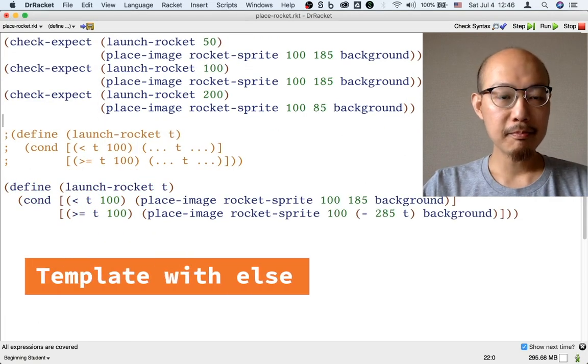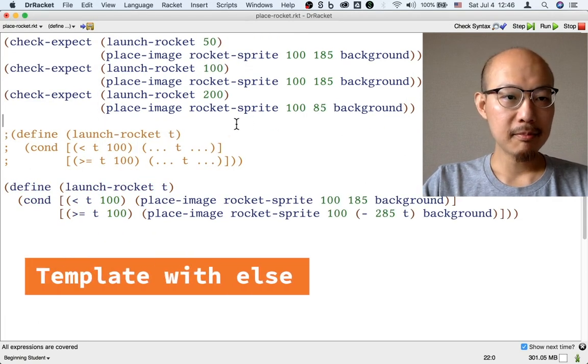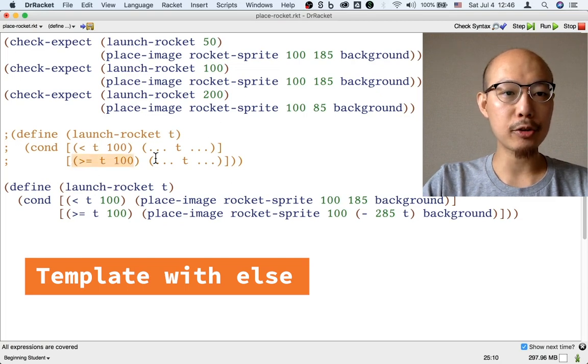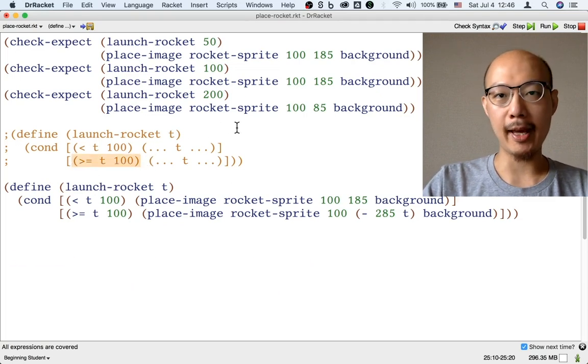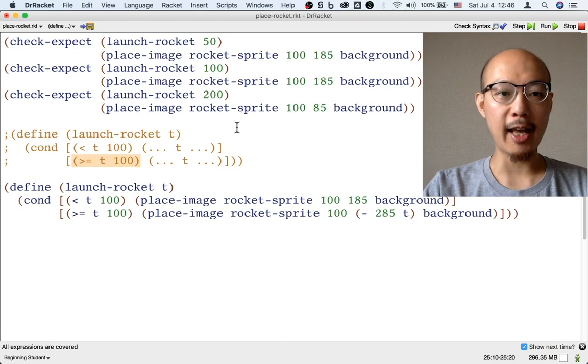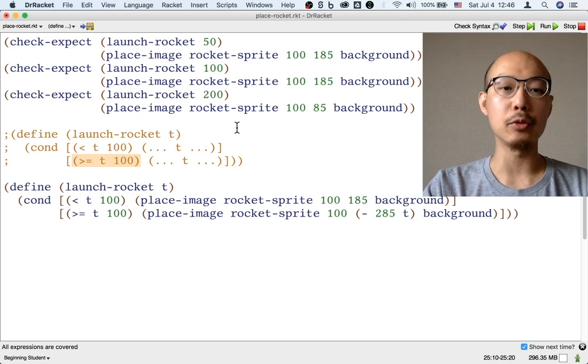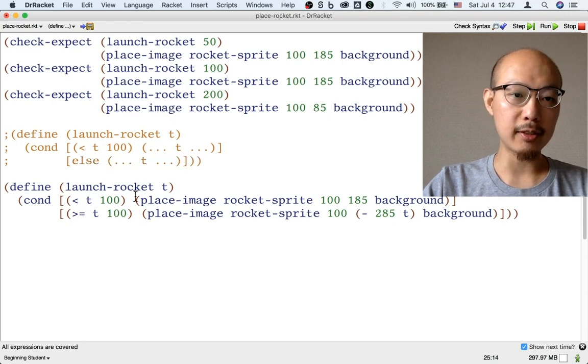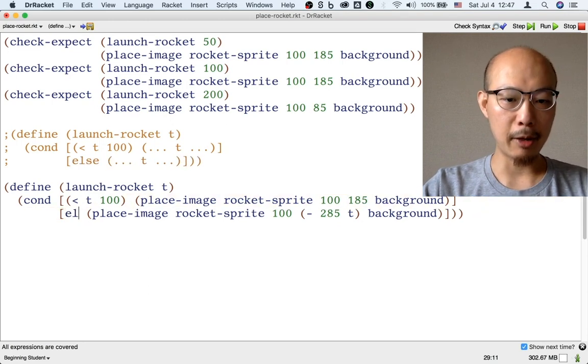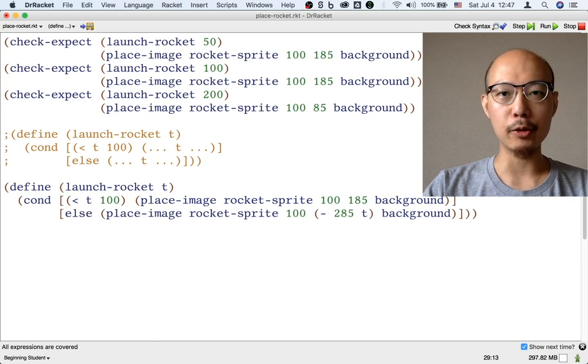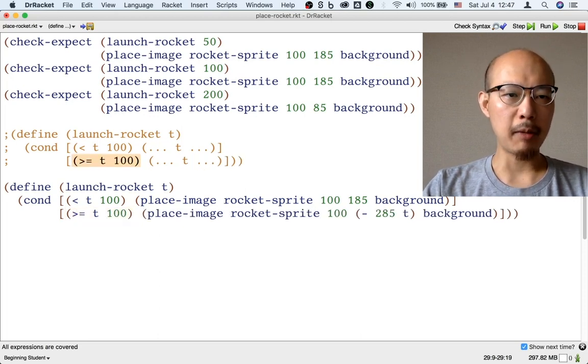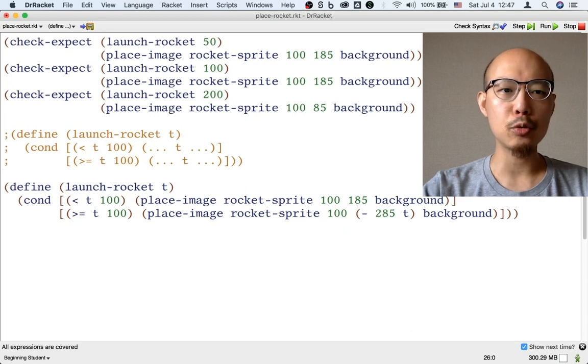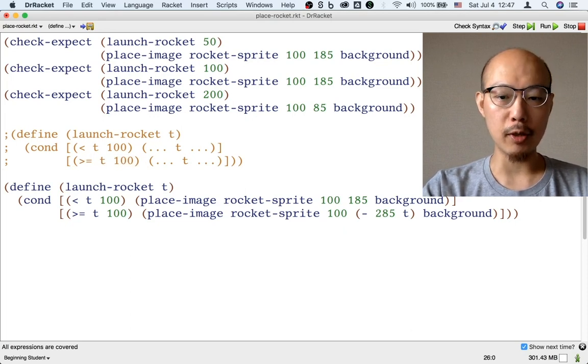By the way, this template has a cond that's one of those conds where the last question could be replaced by else, if you like. Because after all, any number that's not less than 100 is going to be greater than or equal to 100. So we could shorten our template and also shorten our definition by replacing the second question with else. We don't have to. I think it's actually clear in this case to just keep the two questions in, but you could if you want.